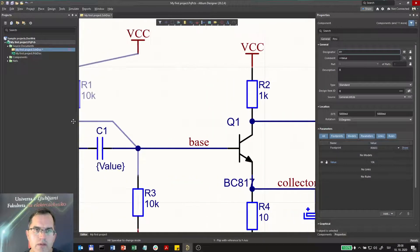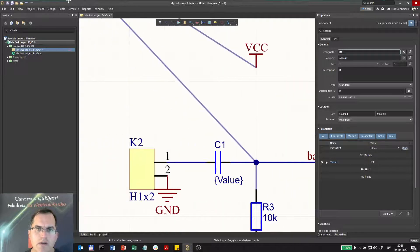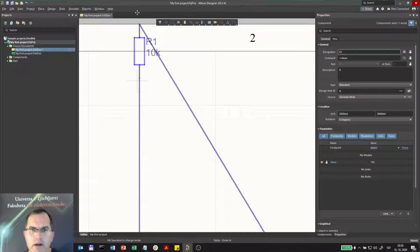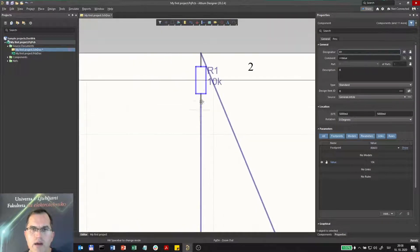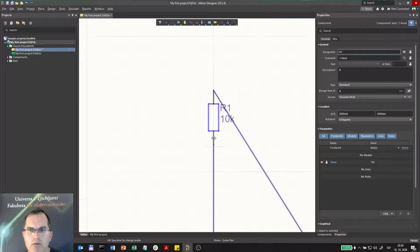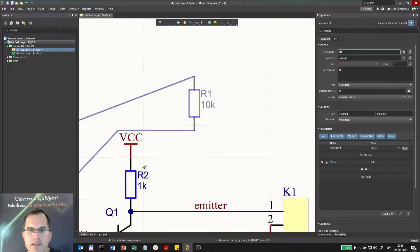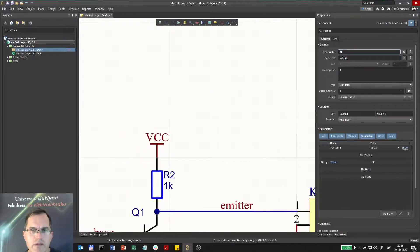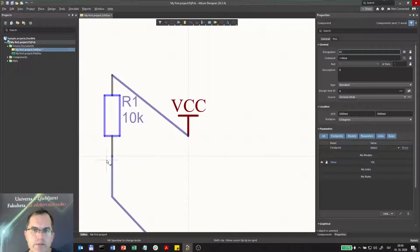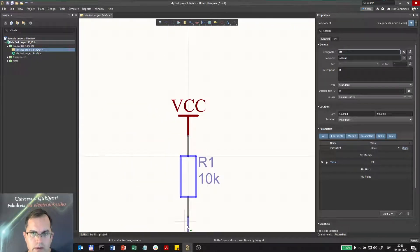Now the next thing is, if I move component somewhere away, I can press the Home button. And now the component will be actually placed in the middle of the screen, or the other way around, the screen will be panned to the component.